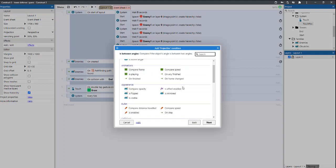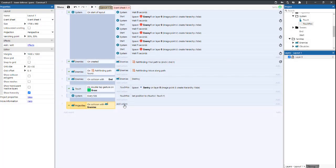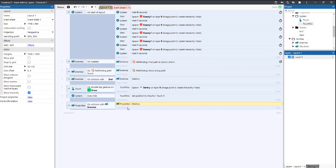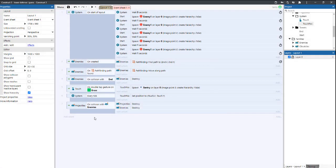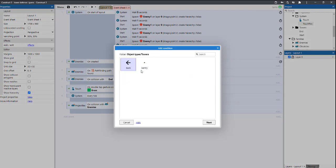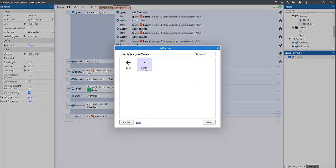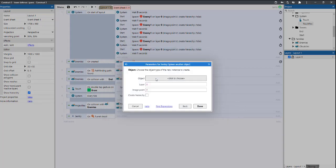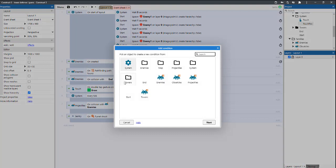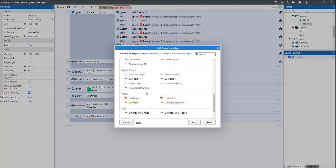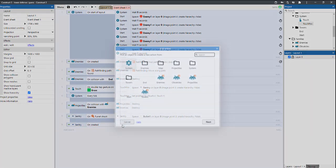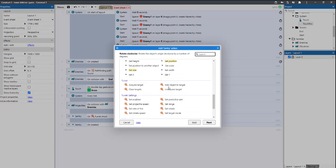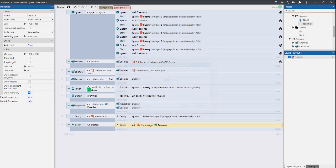So projectiles on collision with enemies, projectiles will destroy and enemies will destroy. And we're going to do sentry on shoot, sentry spawn bullet. Now sentry on created, sentry add object to target and we'll set enemies.